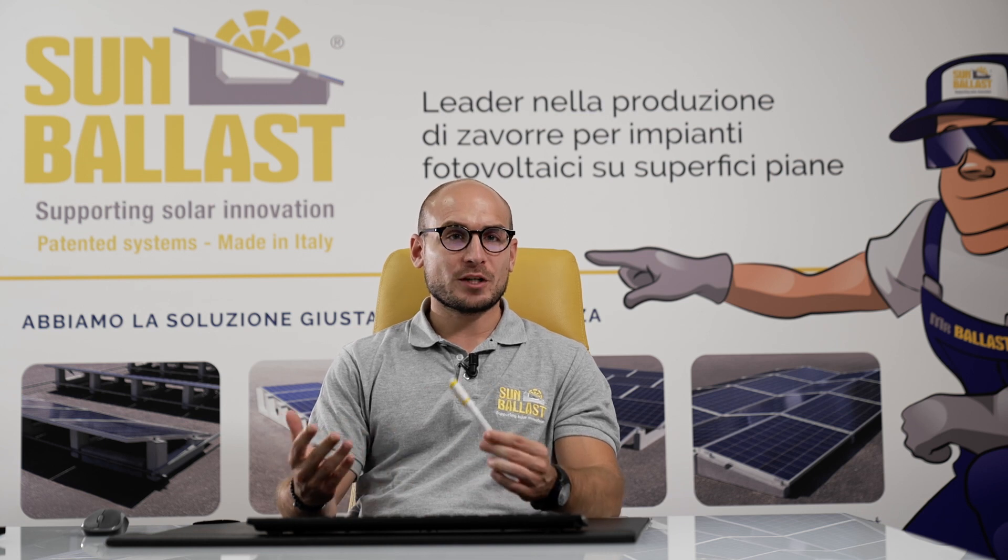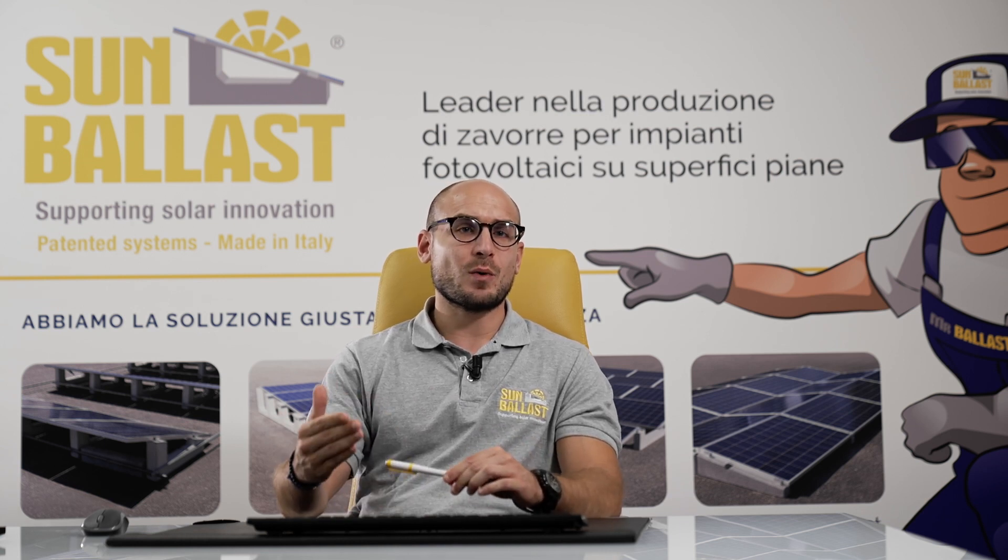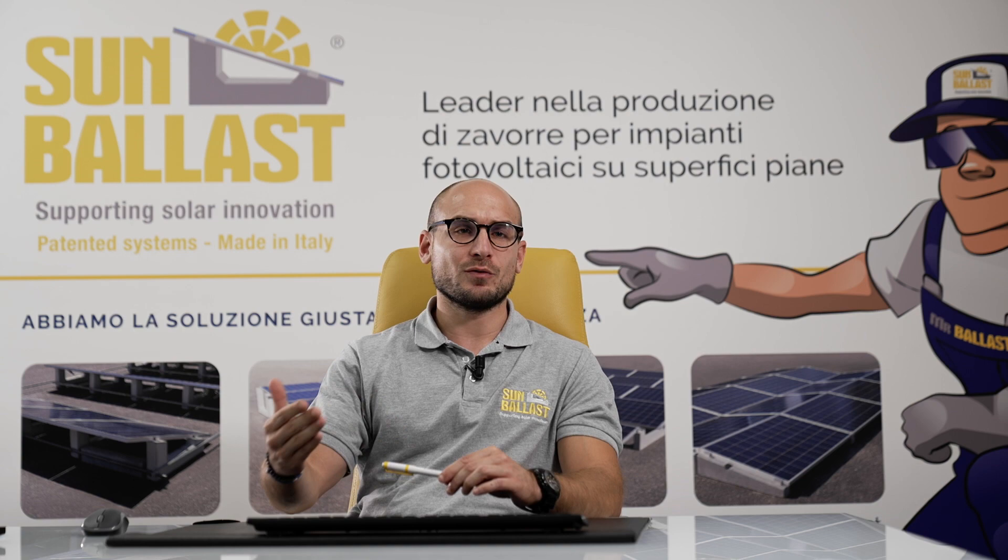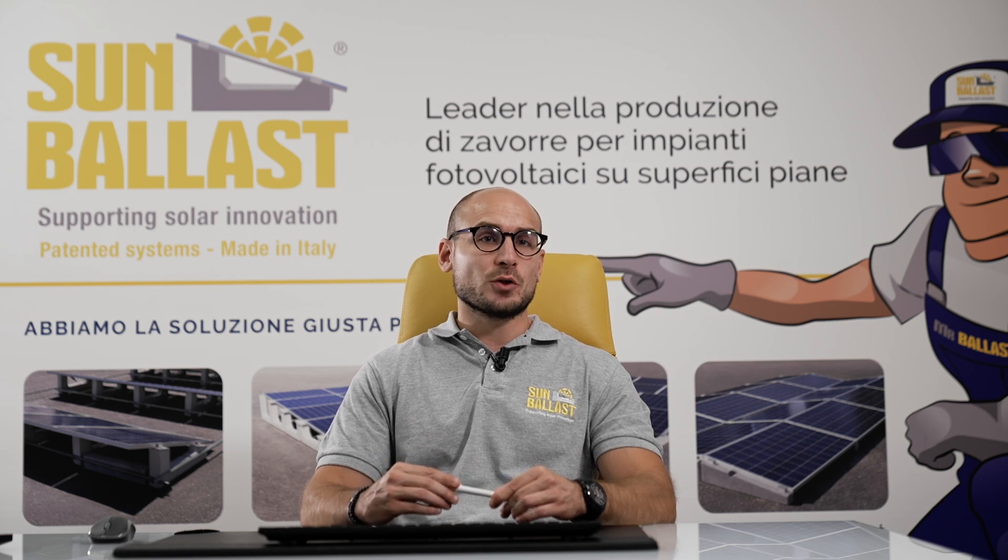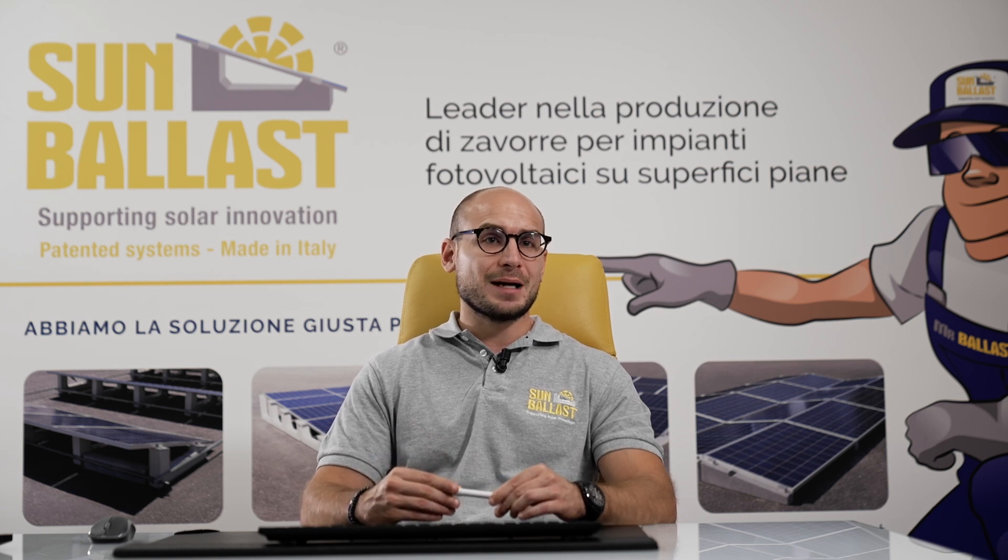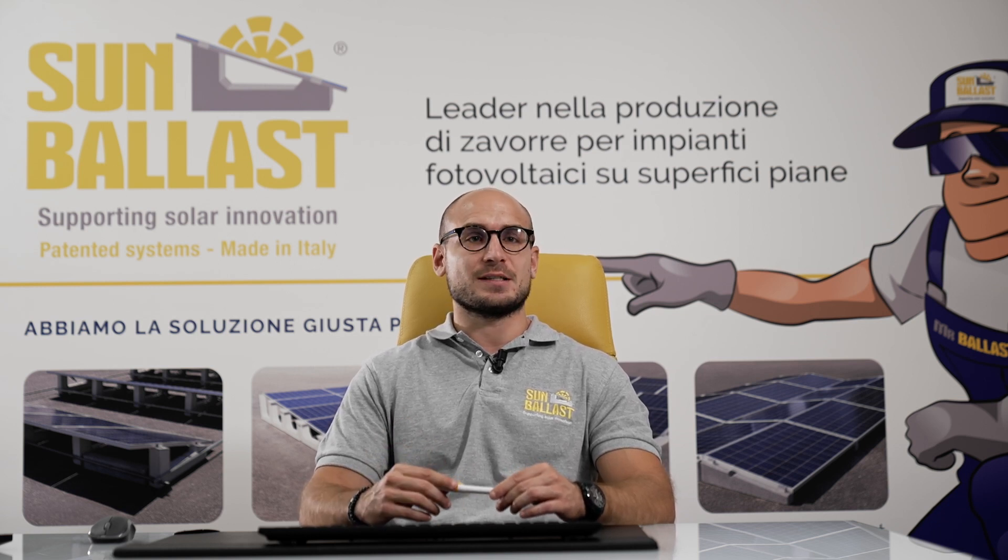As we have seen, InSun is truly cutting-edge, innovative software. My colleagues and I are at your complete disposal to help find the best sun ballast solution suited to your needs.